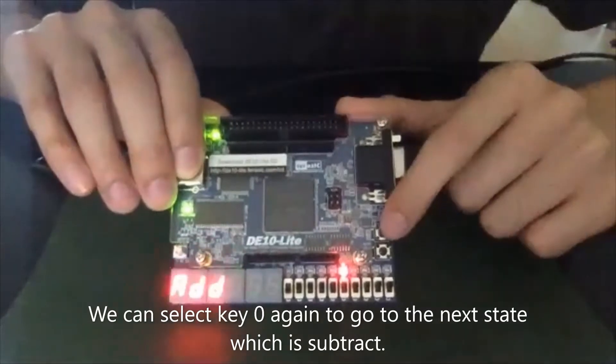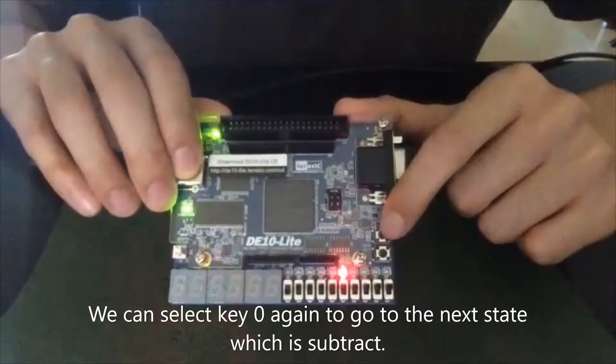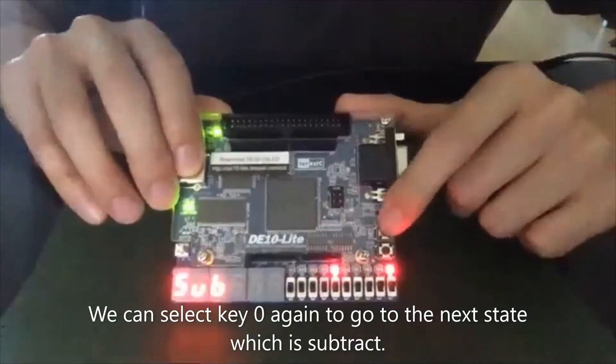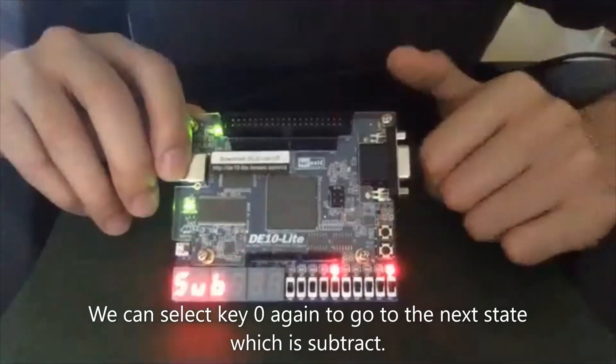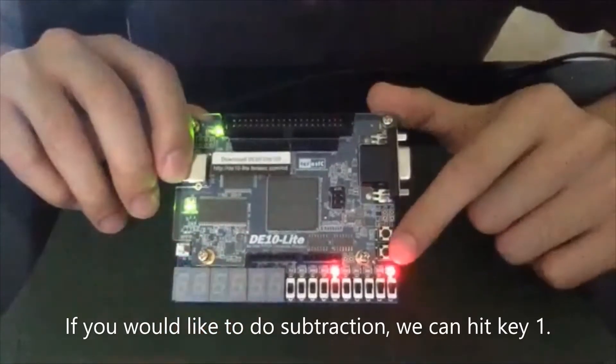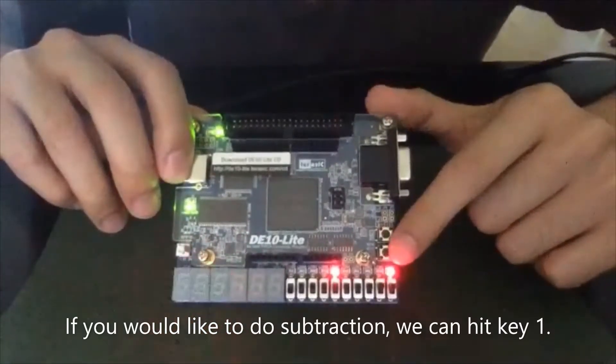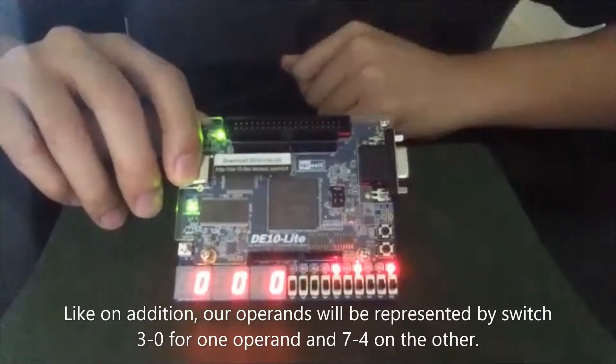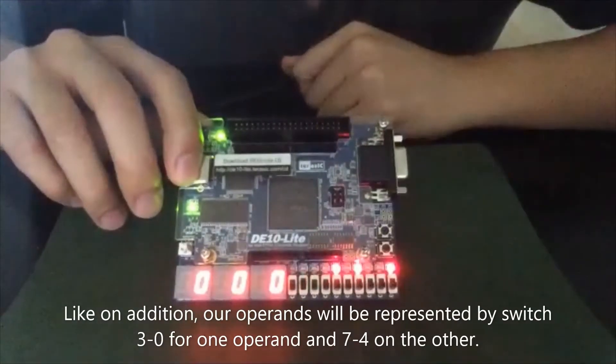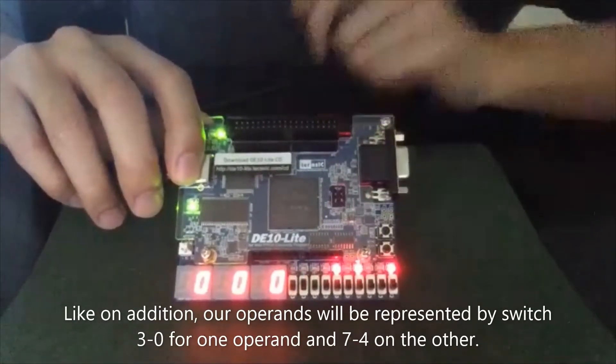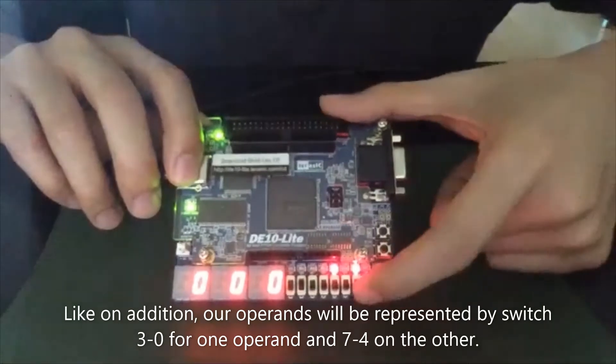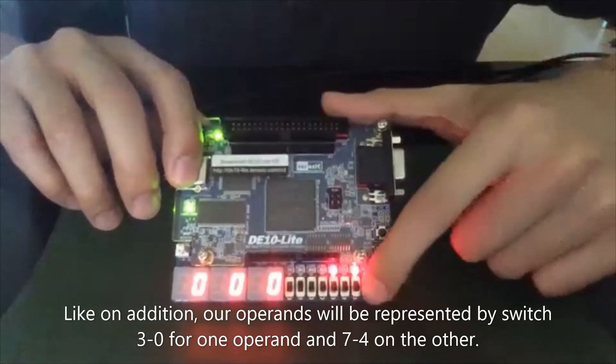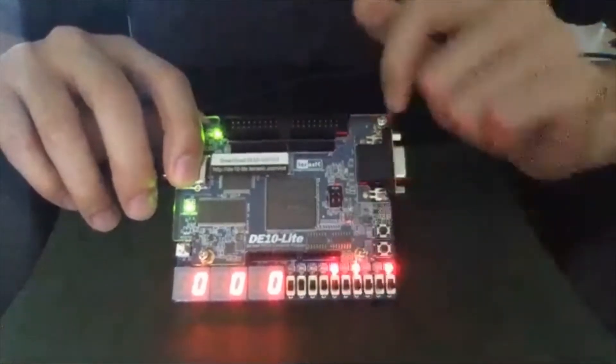And we can push the button to exit the add mode. And then we can select key zero again to go to the next state, which is subtract. And if we would like to do subtraction, we hit key one. Like our addition, our operands will be represented by switch three to zero for the one operand and then seven to four for the other.